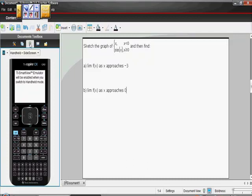Sketch the graph of f(x) where f(x) equals x if x is less than zero and sine of x if x is greater than or equal to zero. Then we're supposed to find the limit of f(x) as x approaches negative three, and also find the limit of f(x) as x approaches zero.